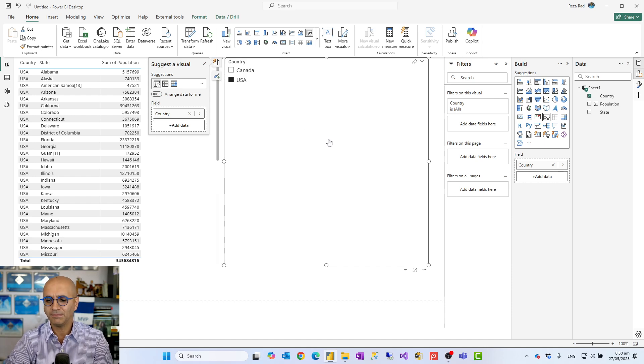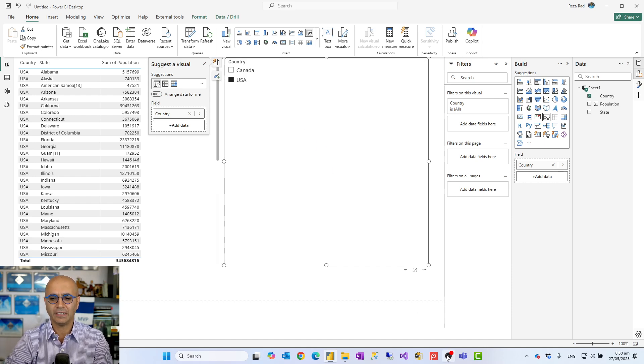So, very simple transformation. Very useful, especially for scenarios where you have merged cells within Excel. You can use that Fill Down and get all your values loaded correctly.